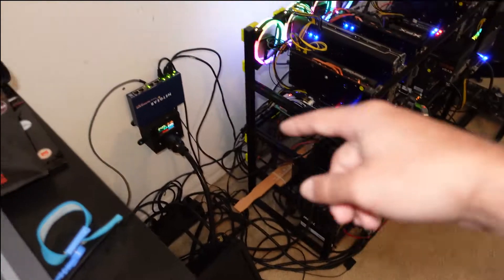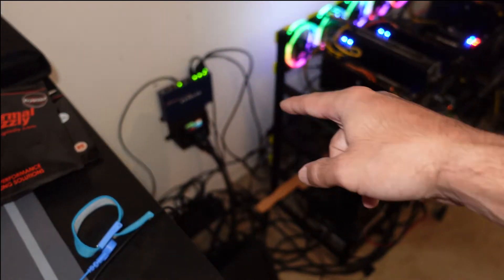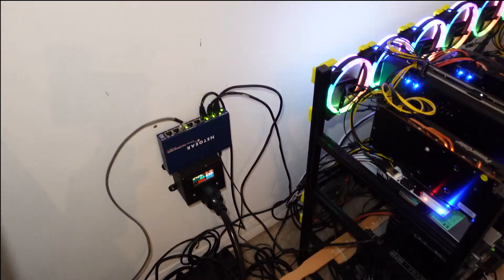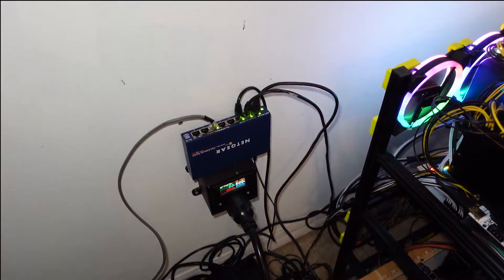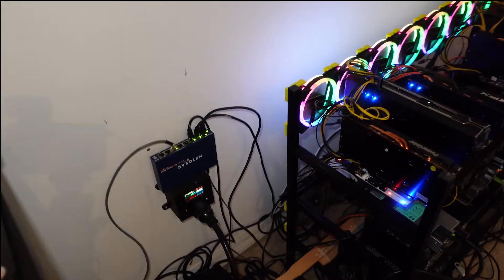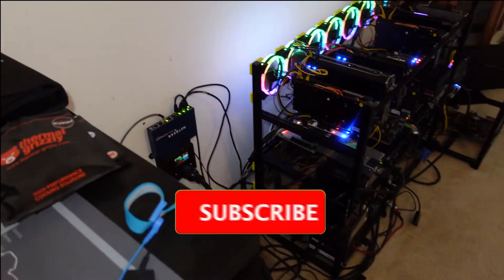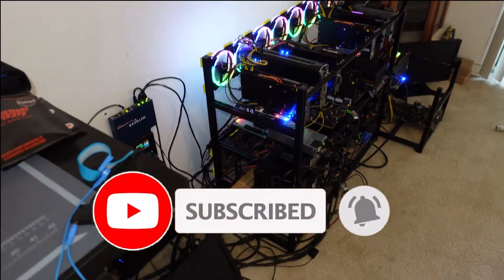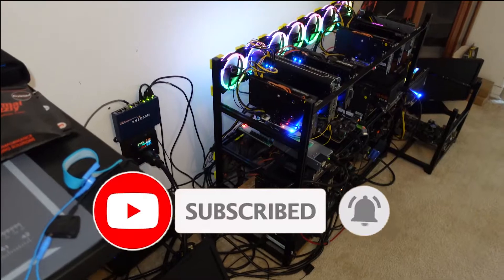I do have a switch back here, it's actually an old Netgear but it doesn't even have gigabit Ethernet, it's just an old 10 by 100, really old school. But I just had it lying around so I figured I'd use it.